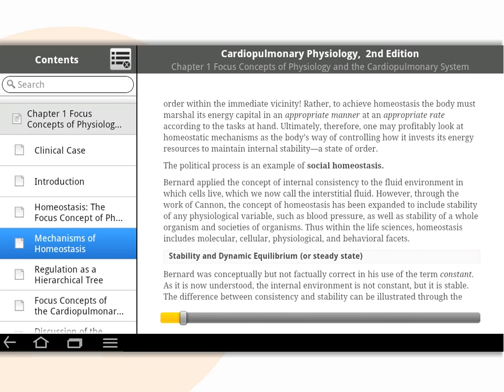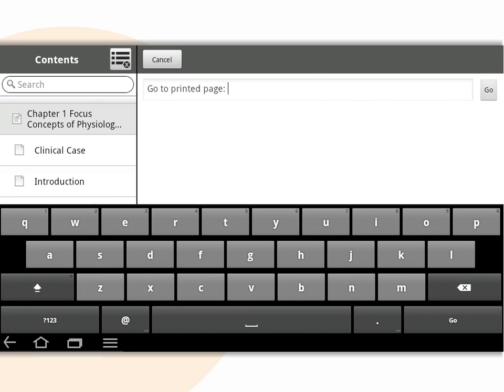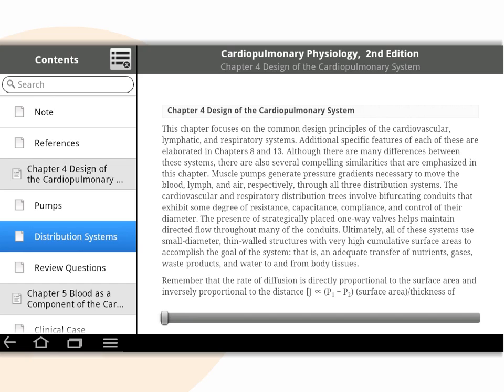To go to the same page as the one in the printed book, open the menu by tapping the Android menu button, then tap the 'Go to Page' icon. Enter the page number of the book's print edition and tap 'Go' to jump to that page.